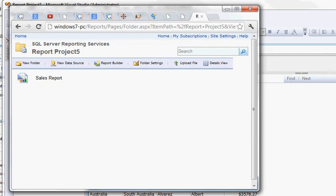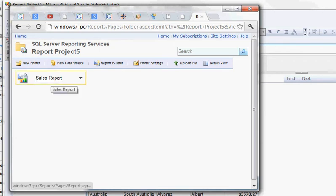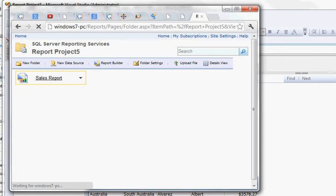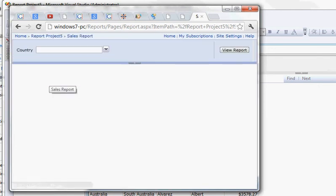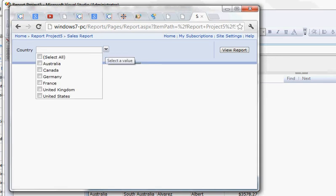And so your users would then come to this. They would bring this up in a browser, whether it's IE or this is Google Chrome actually, and they would choose the report. They would have to authenticate as well as first. So you would set your permissions to different folders or different reports.